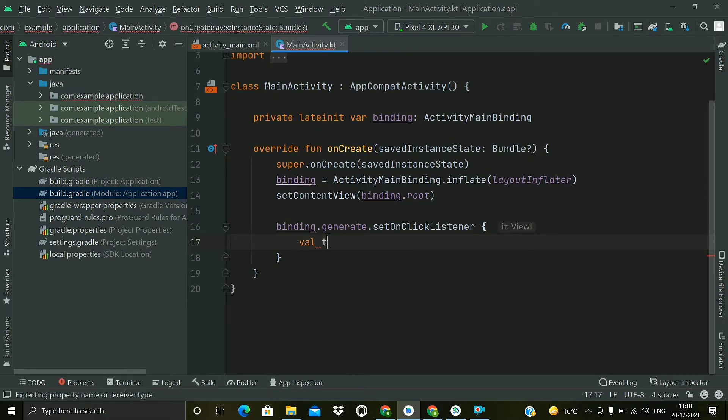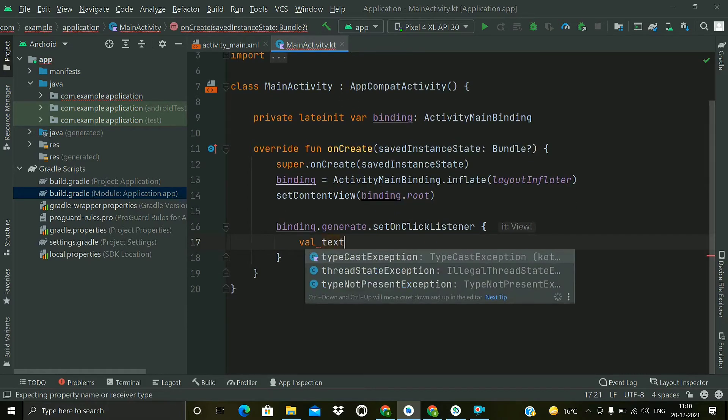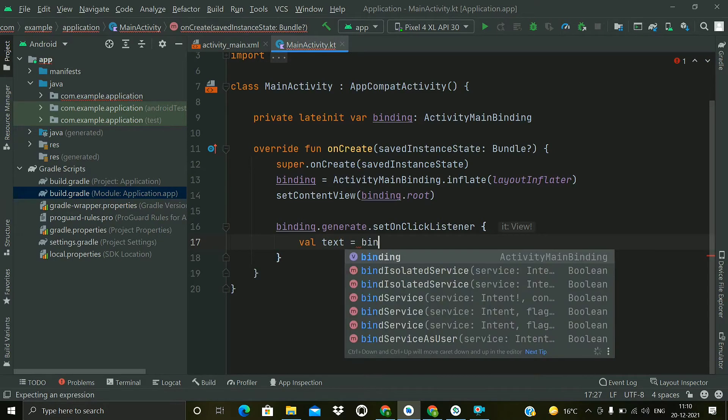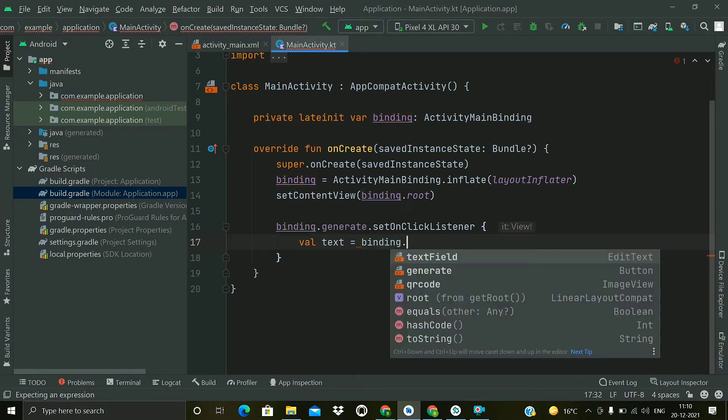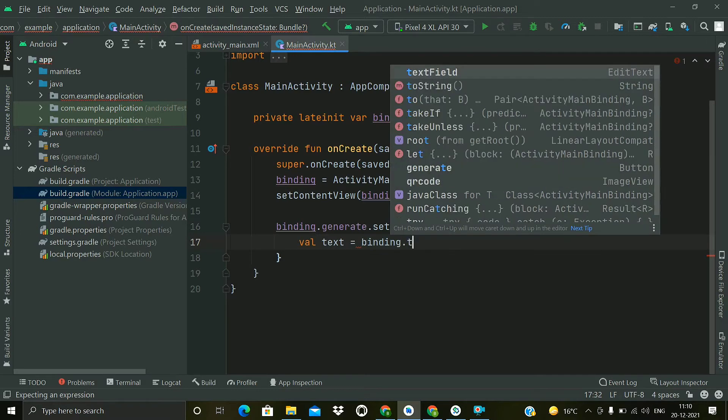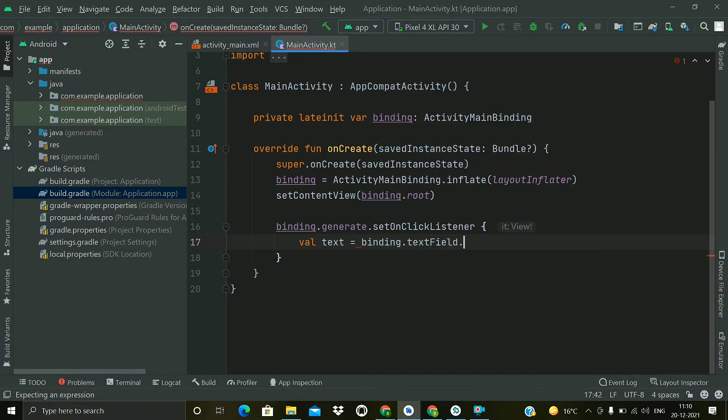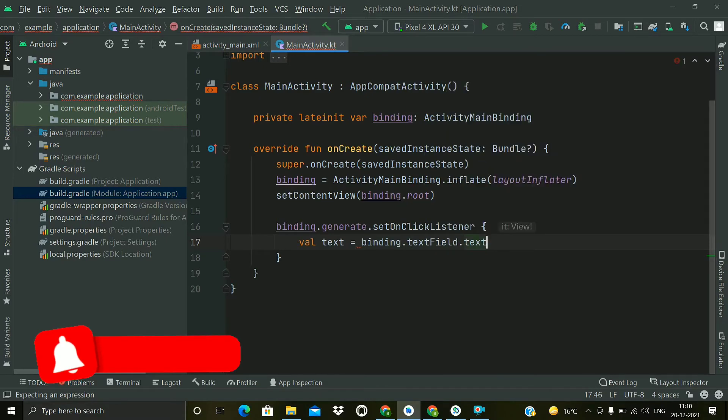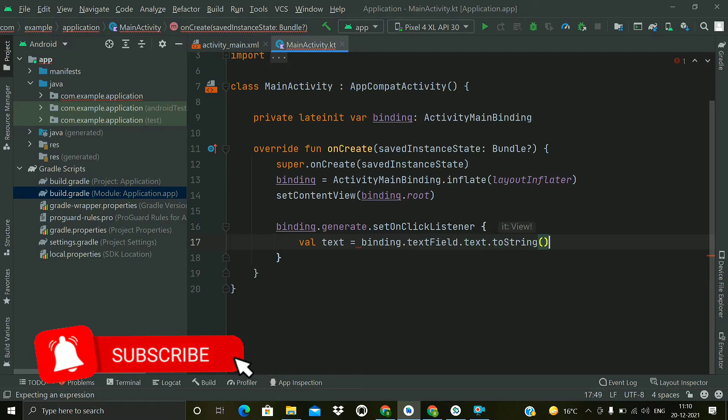Now on the click event, first of all we will extract the text from the EditText, so binding.textField.text.toString().